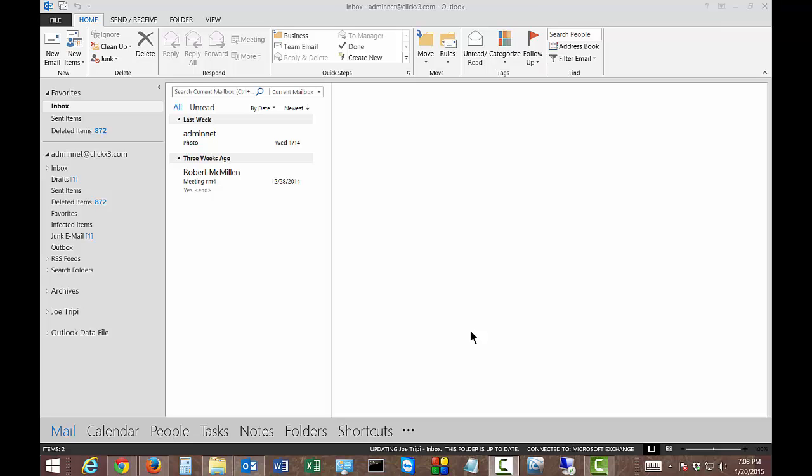We're in Outlook 2013. I'm going to show you how to edit your signature. If you want to change the color or the font, you can do it this way.